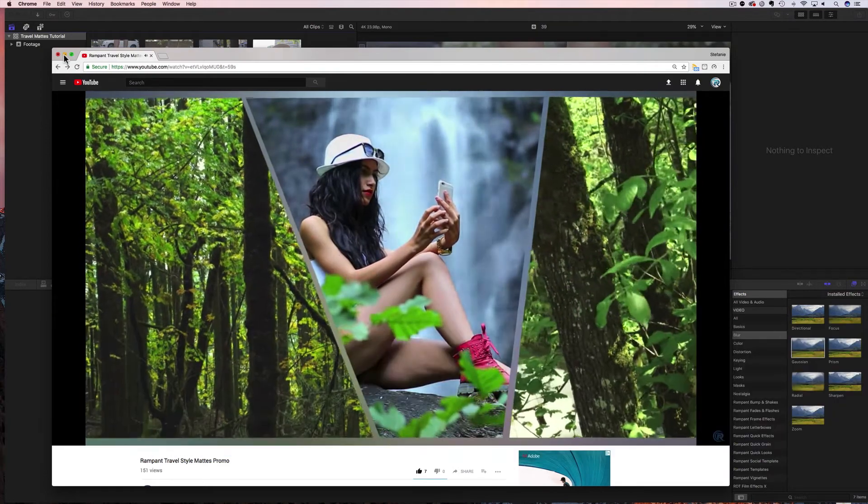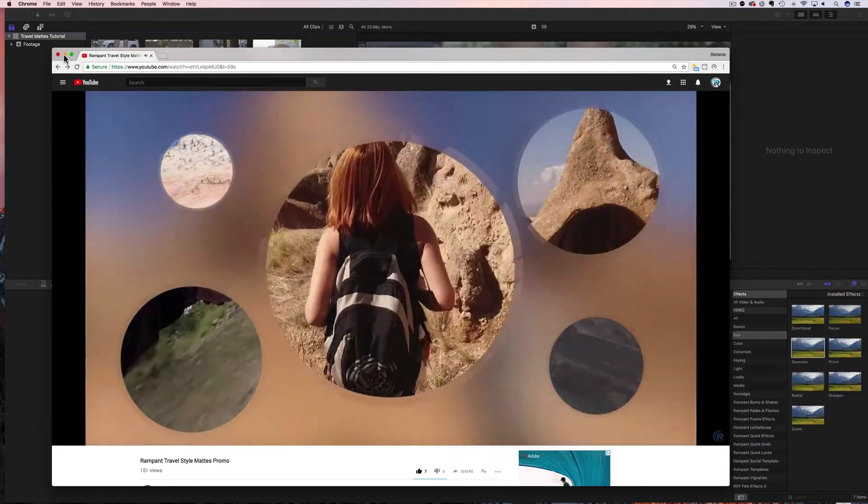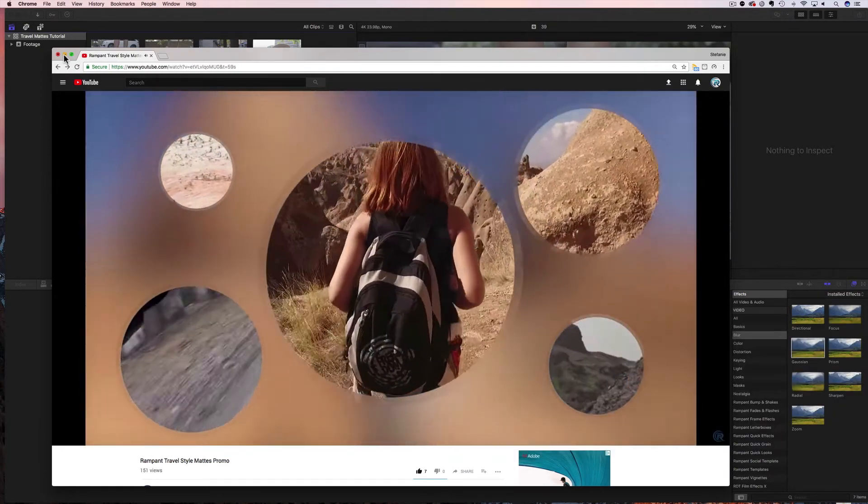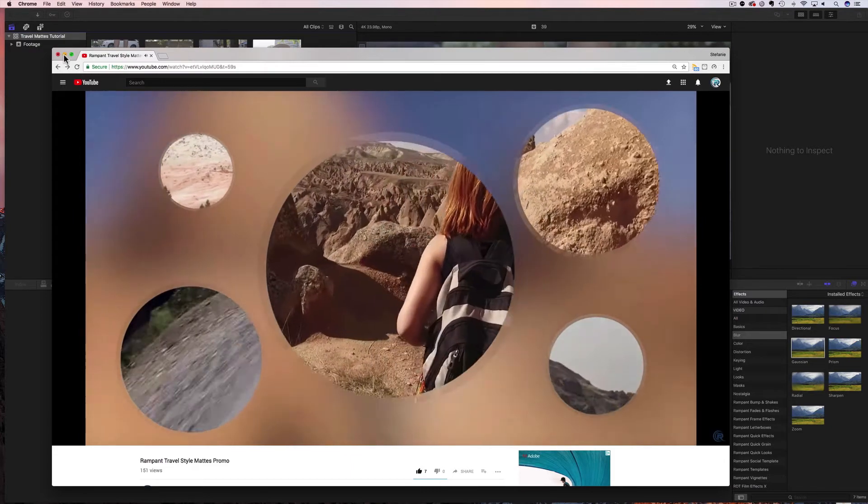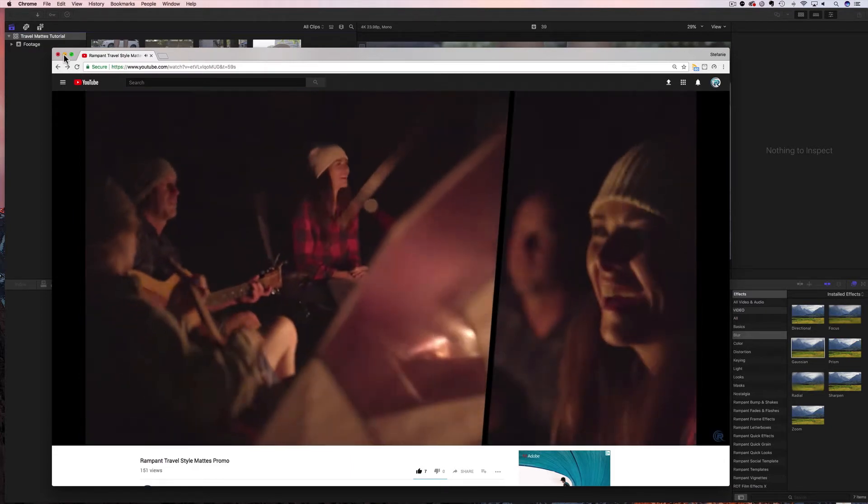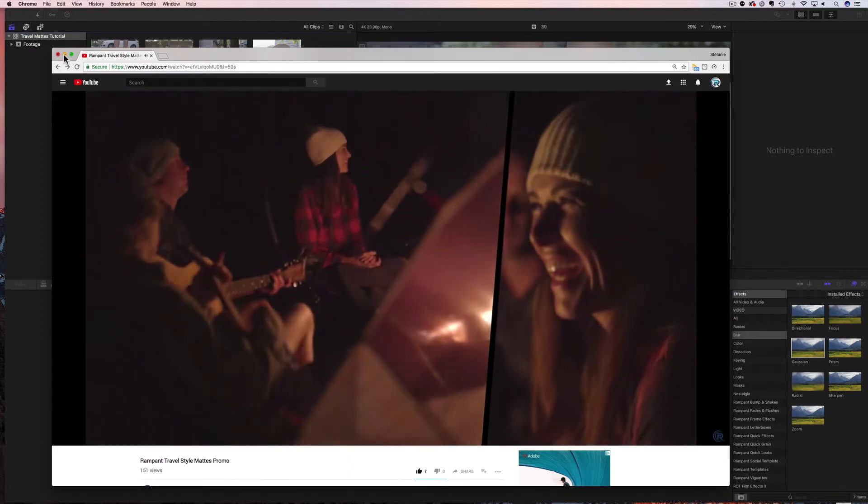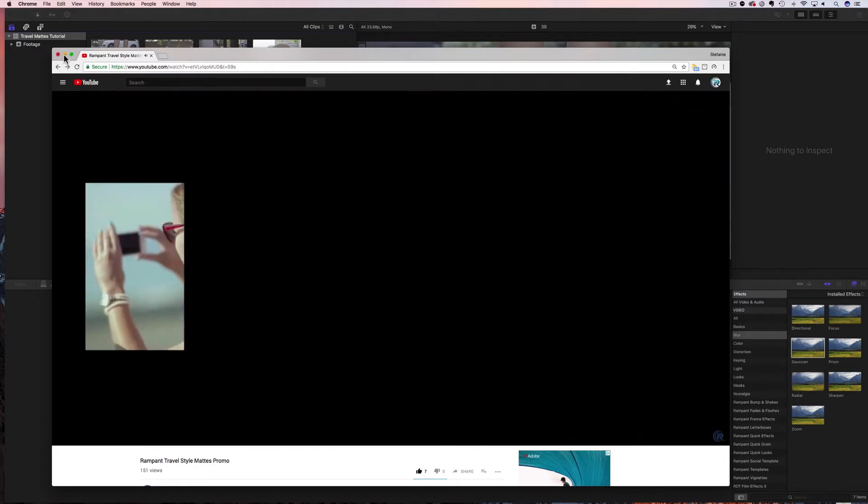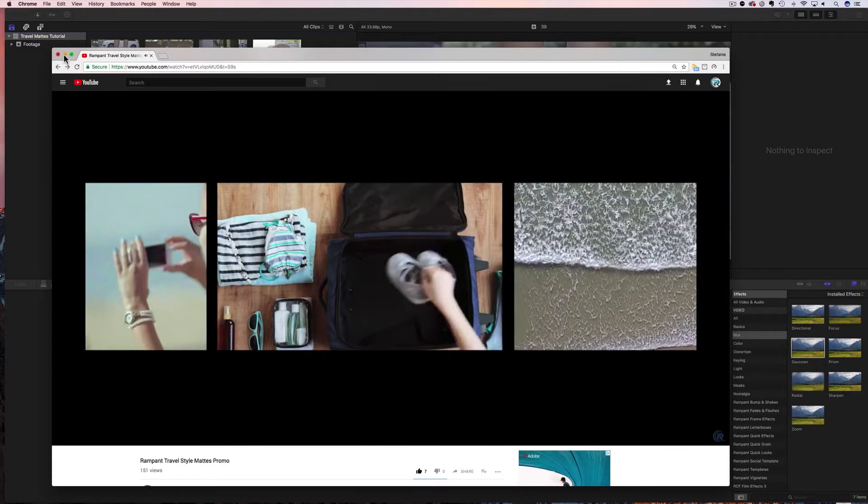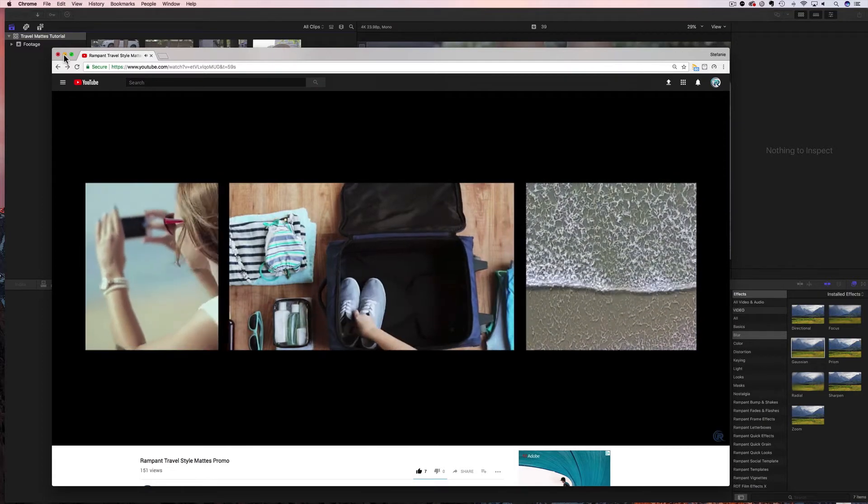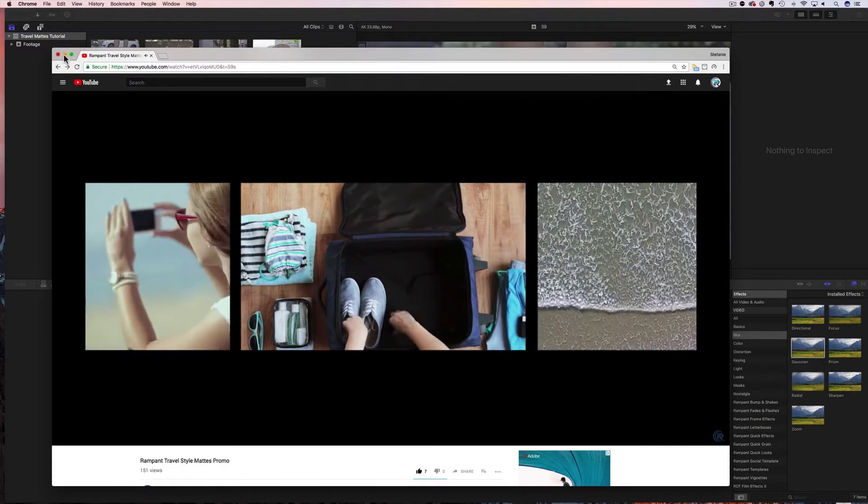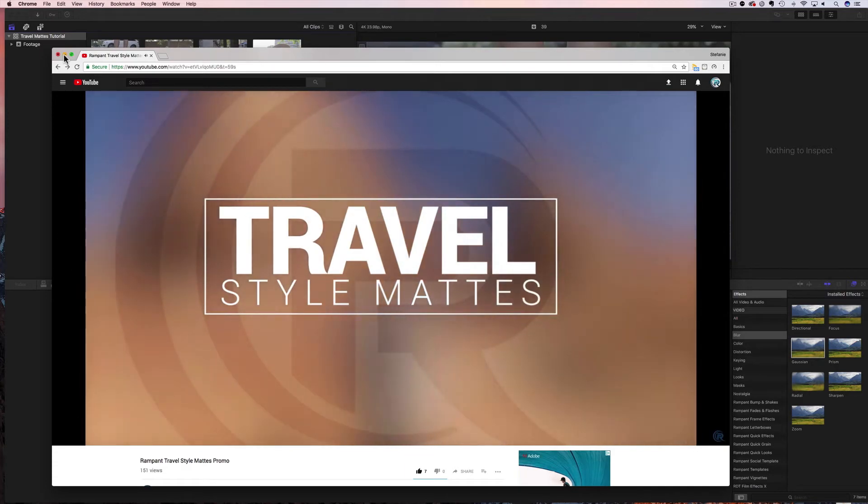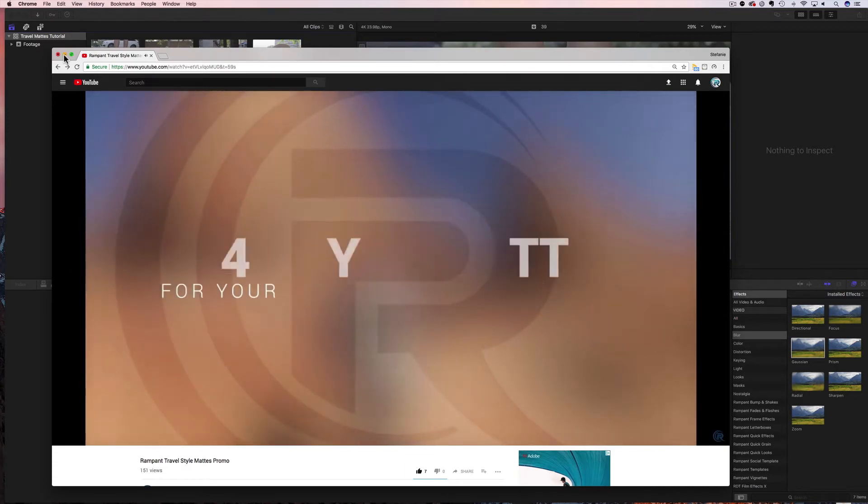And these mats are different from Rampant's other mat products because these mats come in pieces. What do I mean by that? Well, take a look at this promo and you will see that there's different types of video in each different box or each different mat. Well, Rampant's made this really simple by giving us each piece separately. Let me show you what I mean by that.